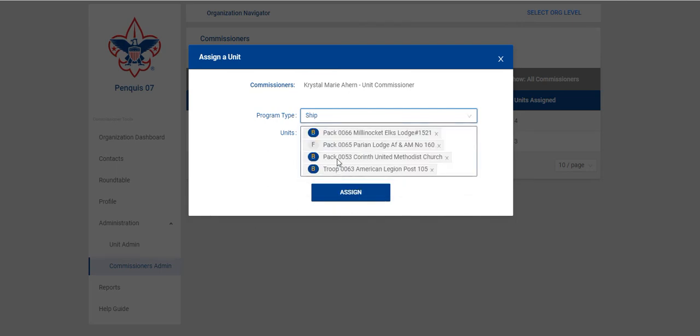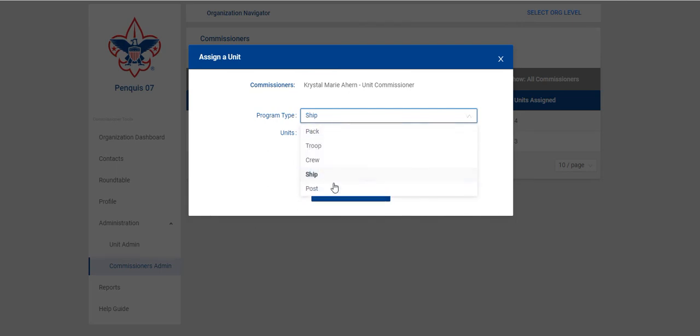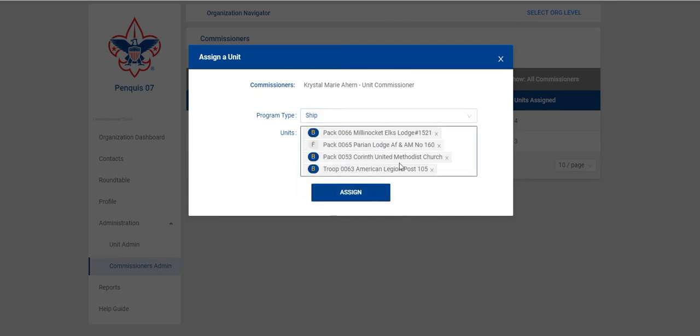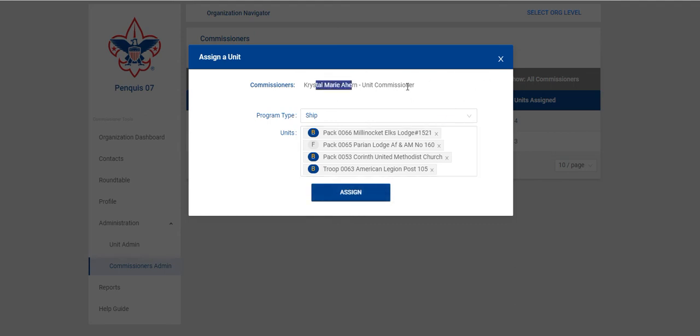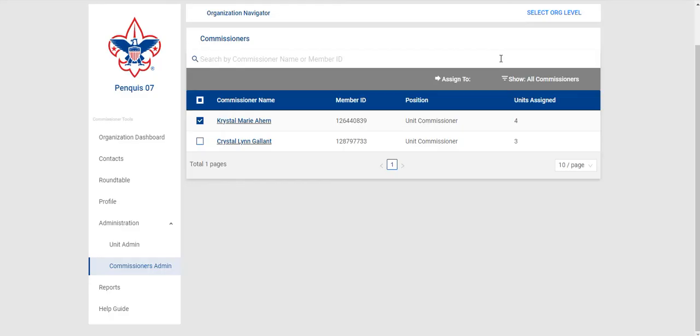I have no ships, crews or posts in this district so that will not populate anything but as you can see I have four units selected. I could easily click Assign and assign all those to this one Unit Commissioner. However again she already has her units assigned and these units have been assigned to other Commissioners so I'm not going to save it.